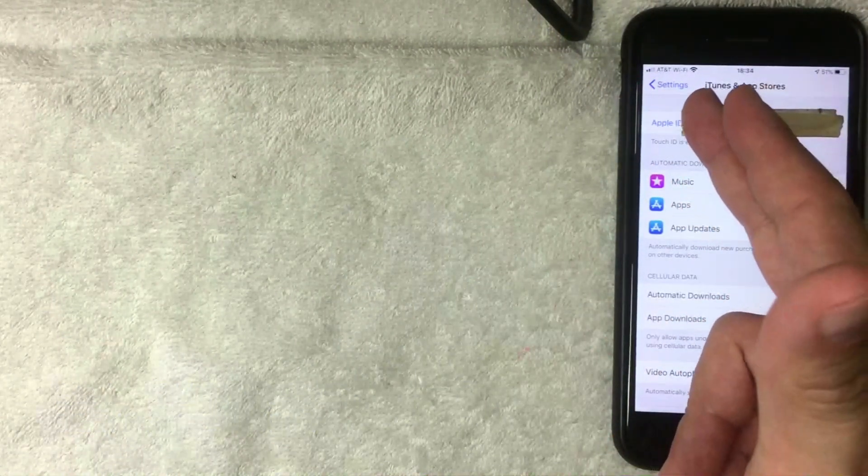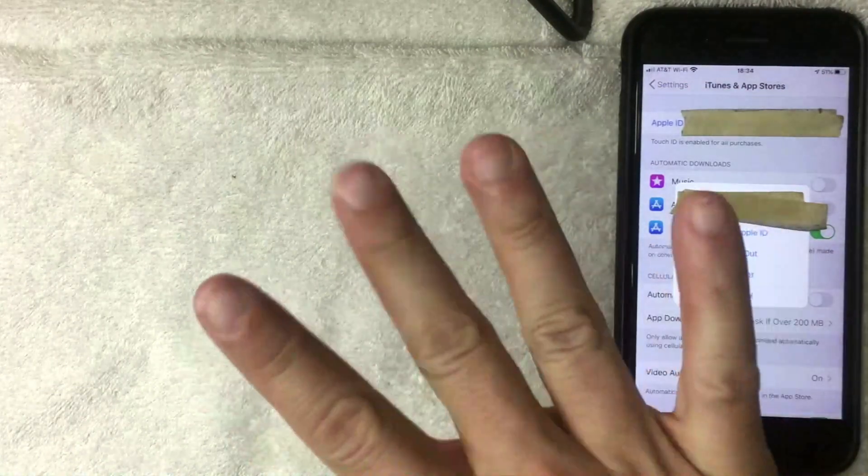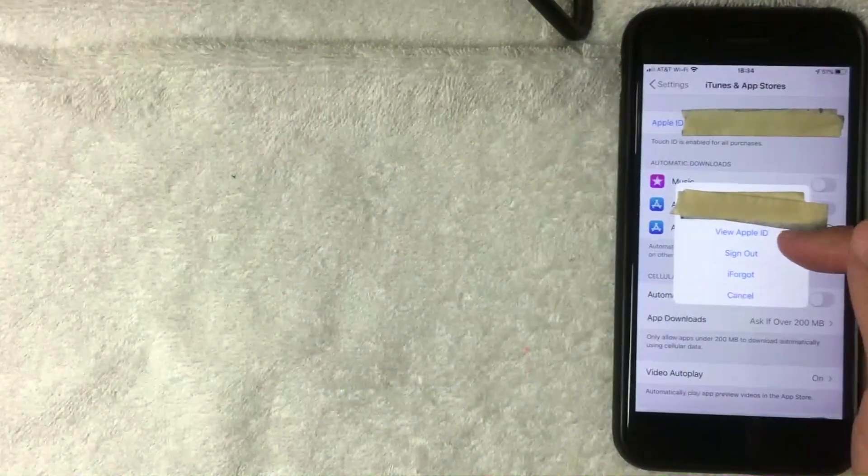Next, the screen pops up and you have four options, but you want to choose the top one called View Apple ID. I'm going to click there now.